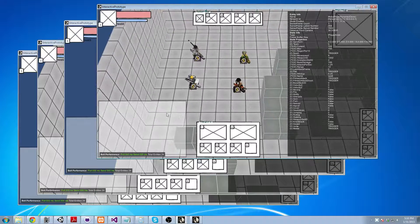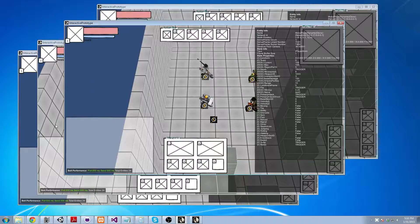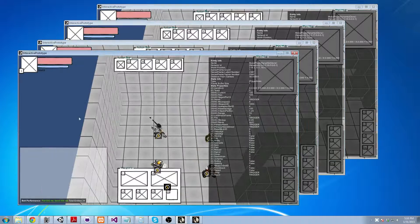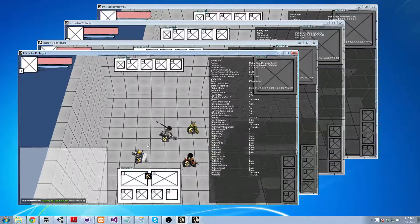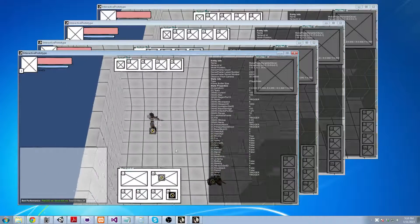So there we have it. Four custom classes and full multiplayer gaming.